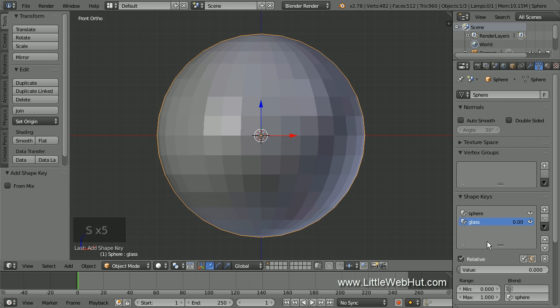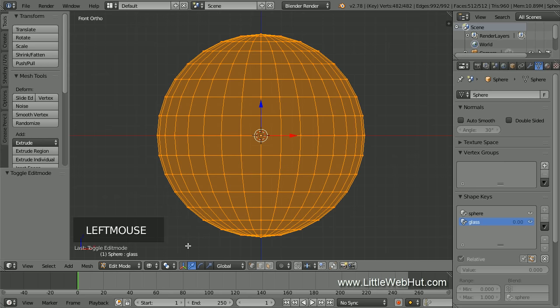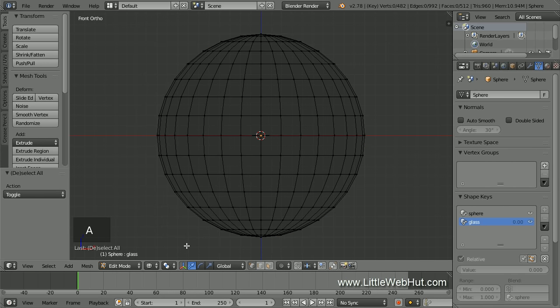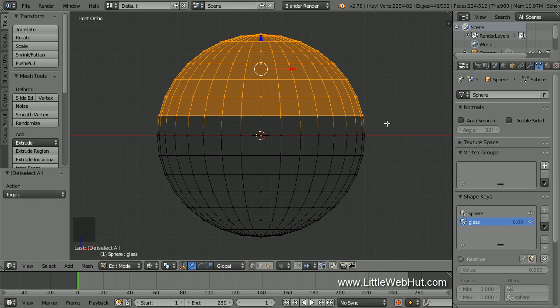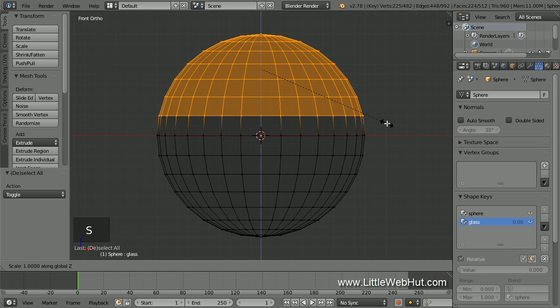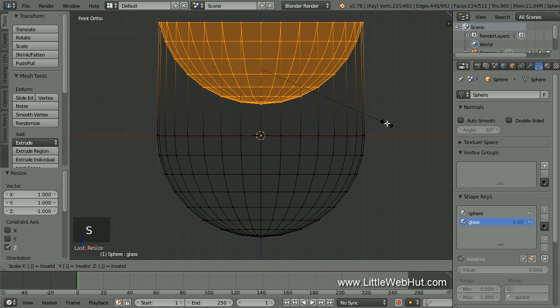Next we're going to modify the position of the vertices to make the wine glass. We'll also be adding additional vertices. So make sure the shape key for the glass is selected, and then press Tab for edit mode. Now switch to wireframe mode so we can select vertices on the front and back at the same time. Then press A once or twice until all the vertices are deselected. Press B for border select and select all of the vertices above the center of the sphere. Next, scale by a negative value on the Z axis to invert the vertices: press S, then Z, then minus 1, then Enter. Then scale down by pressing S, then 0.9, then Enter.